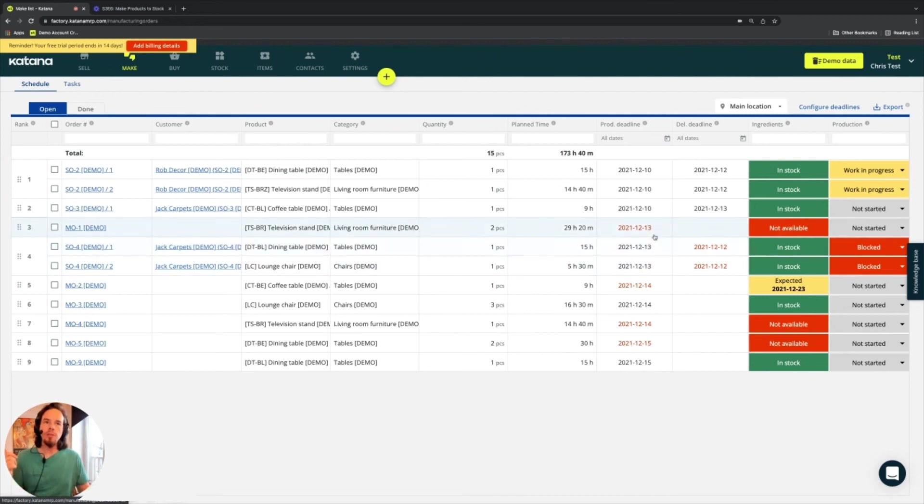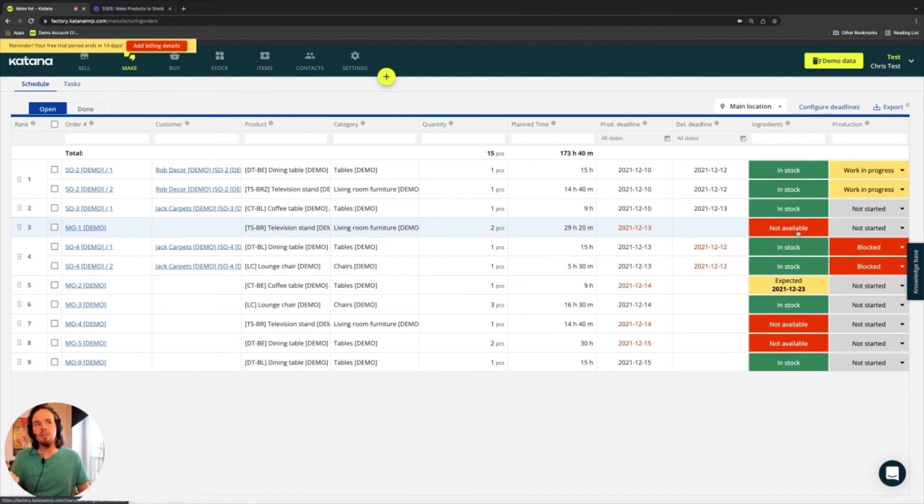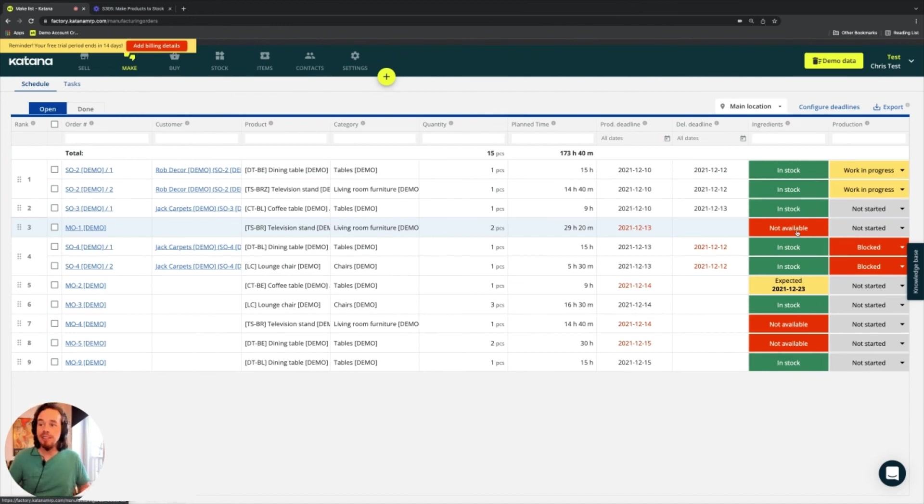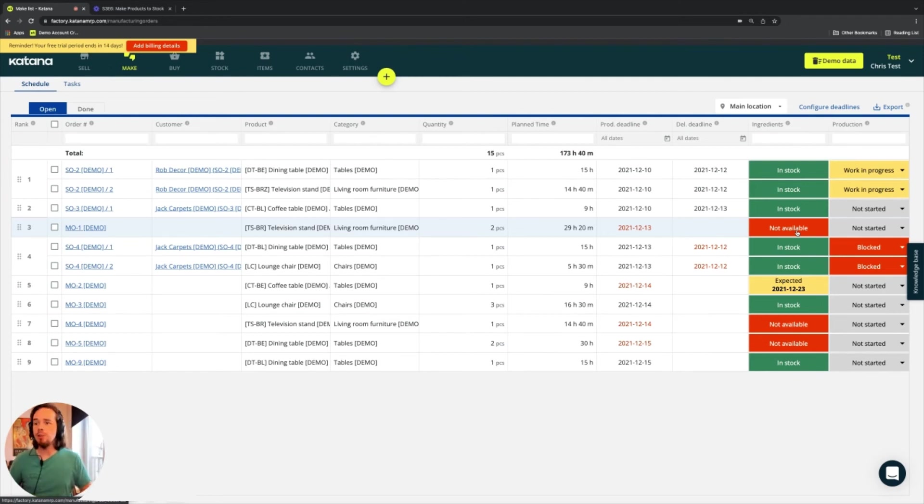On the production deadline side, you might see that it's red because my ingredients are presently missing. I need to go and make a decision about that. So it says that my ingredients are not available. So what can I do here to solve that problem?